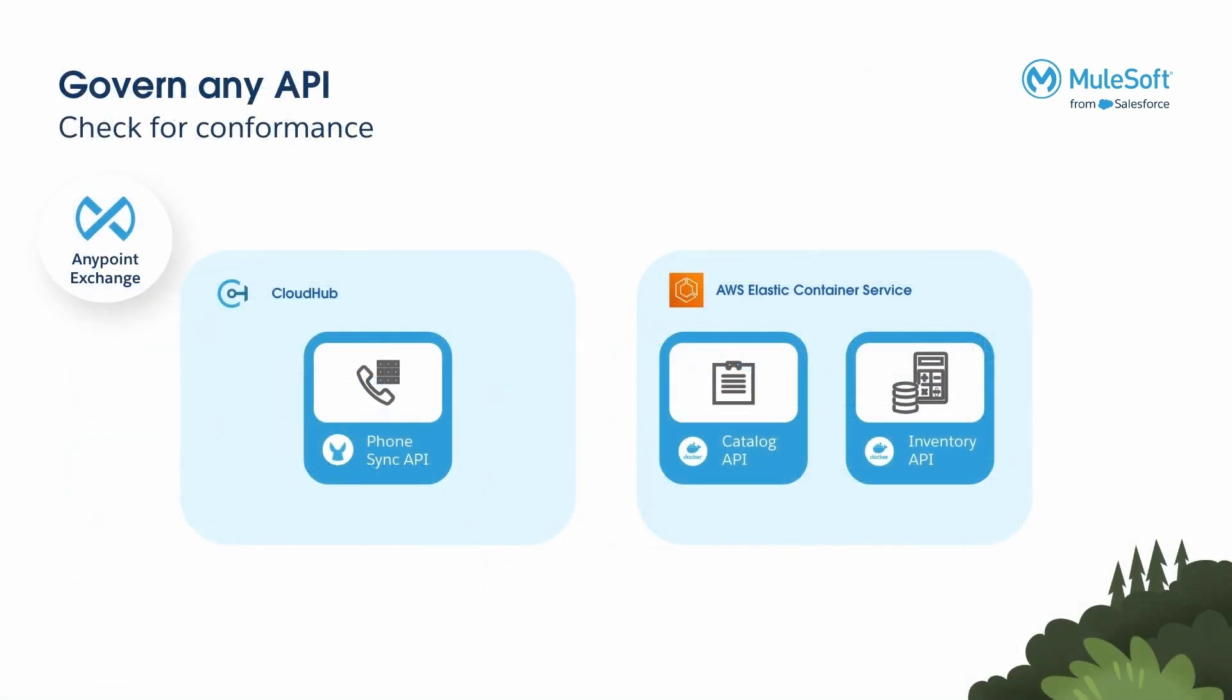In the last two videos of this series, we published three APIs to Anypoint Exchange: PhoneSync API built in Anypoint CodeBuilder and deployed in CloudHub, Product Catalog API and Product Inventory API built in generic Visual Studio Code and deployed in AWS.